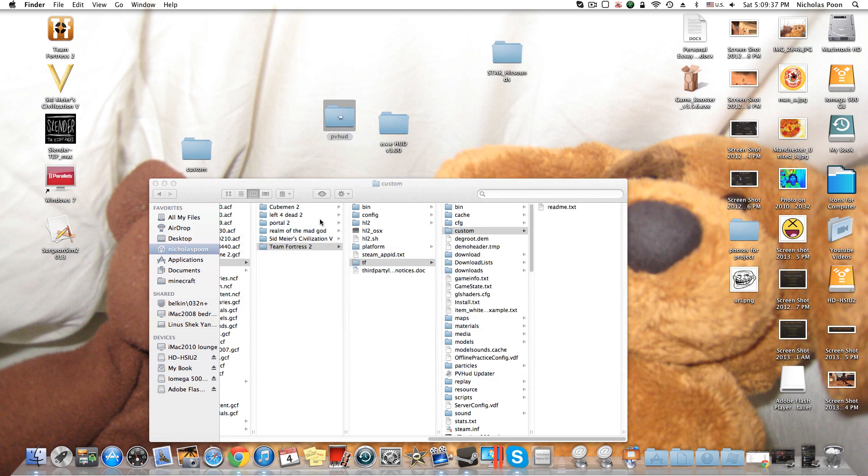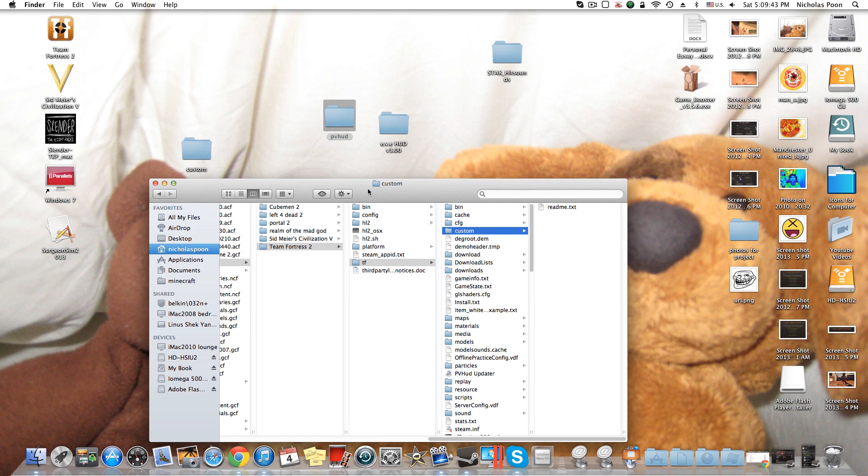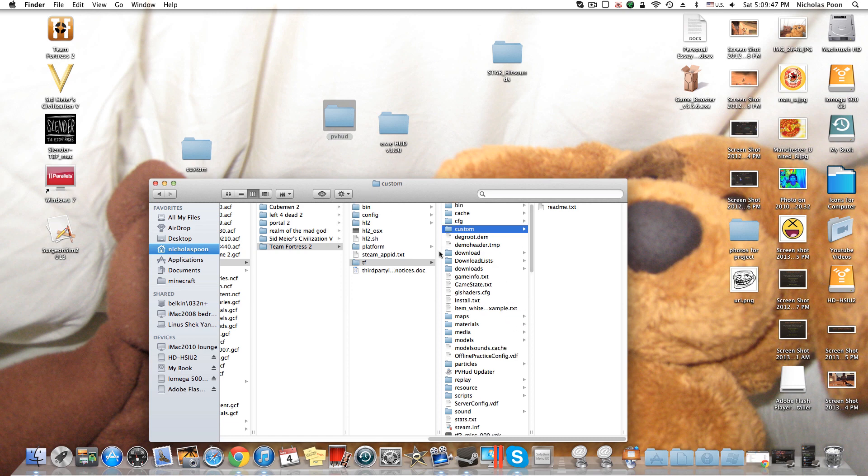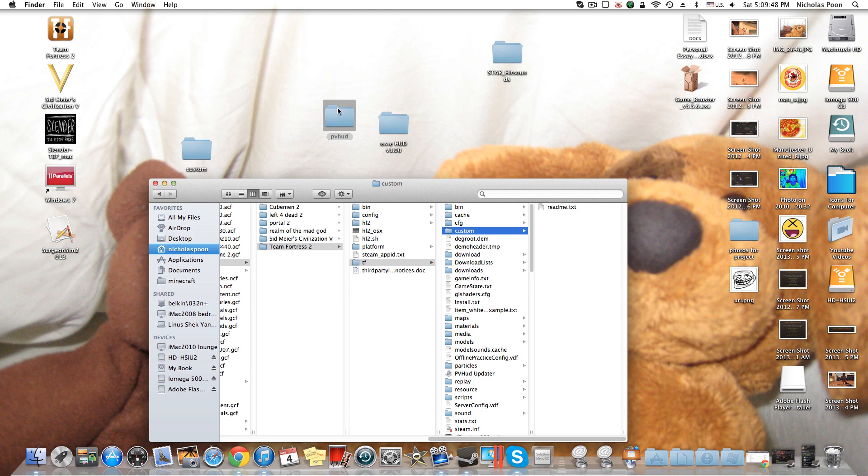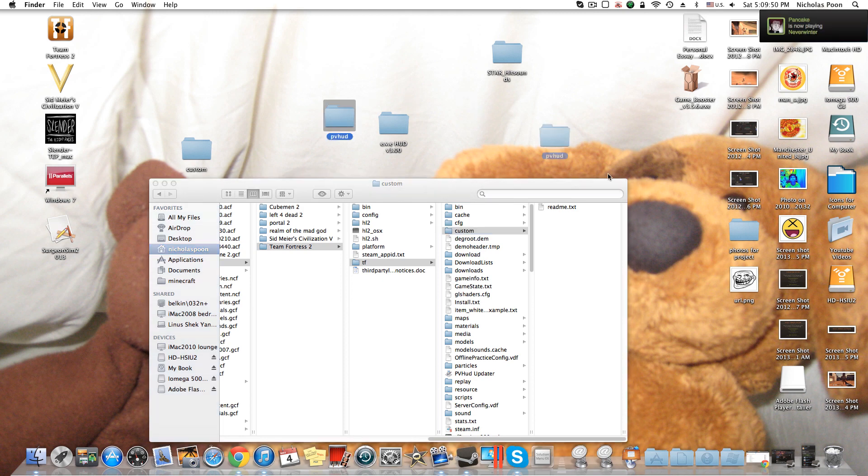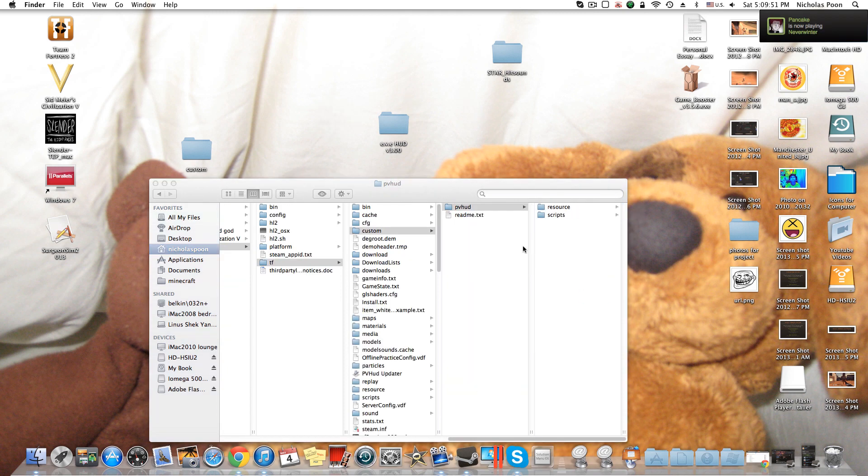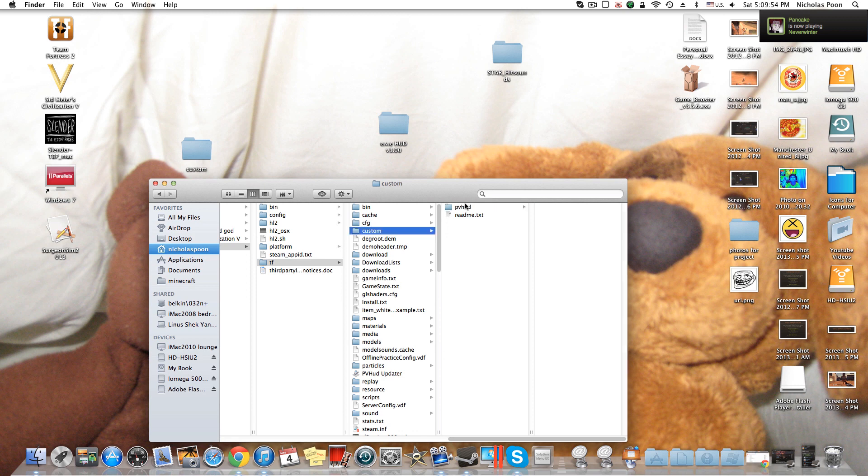Remember, do not replace the resources and scripts files, or else your Team Fortress will crash. All you have to do is just drag PBHUD into the custom folder, and there you have it. That's all you're going to do.